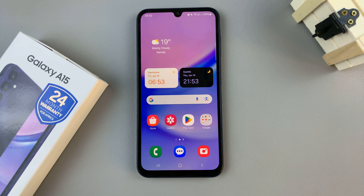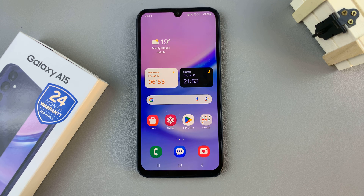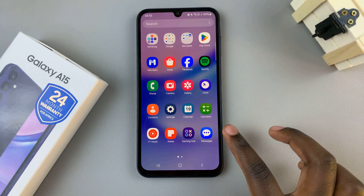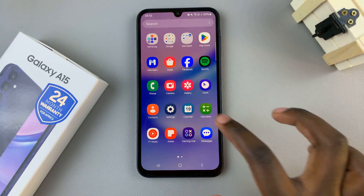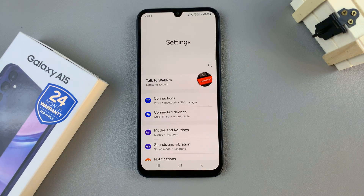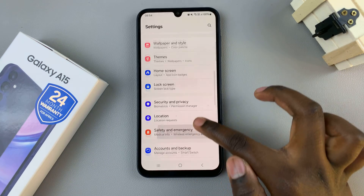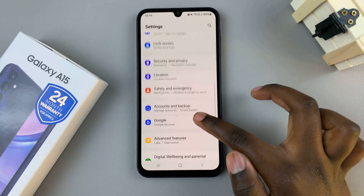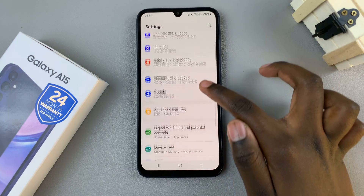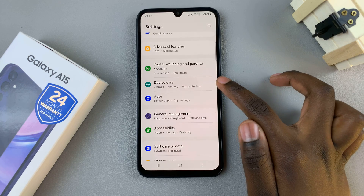In today's video I'll be showing you how to disable RAM Plus on the Samsung Galaxy A15. The first step is to open the Settings app, and in Settings scroll down until you find Device Care and tap on that.